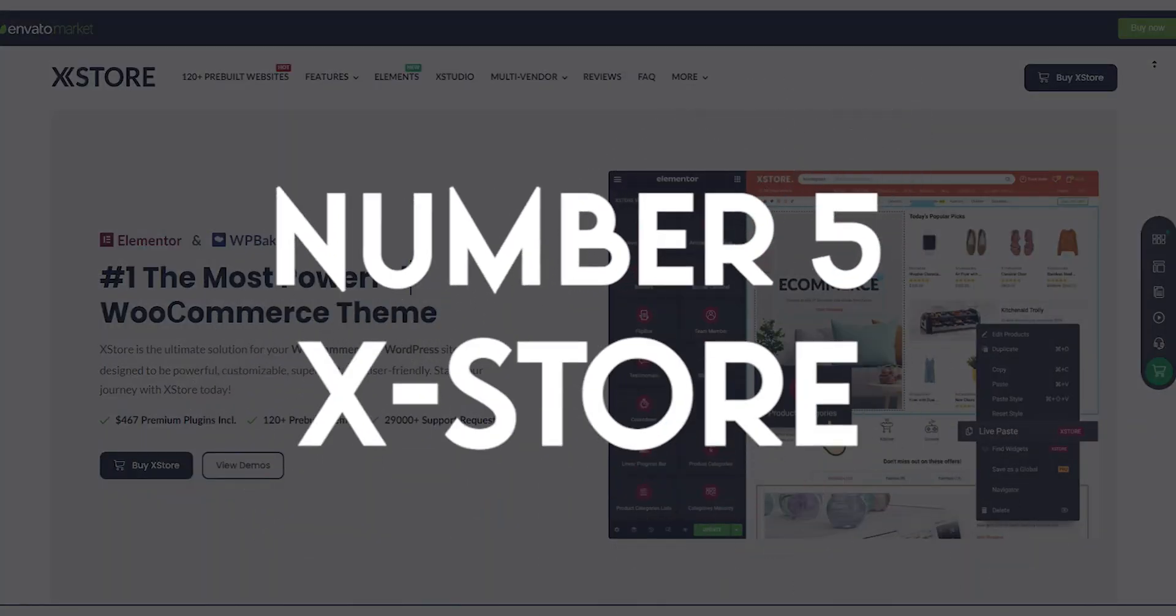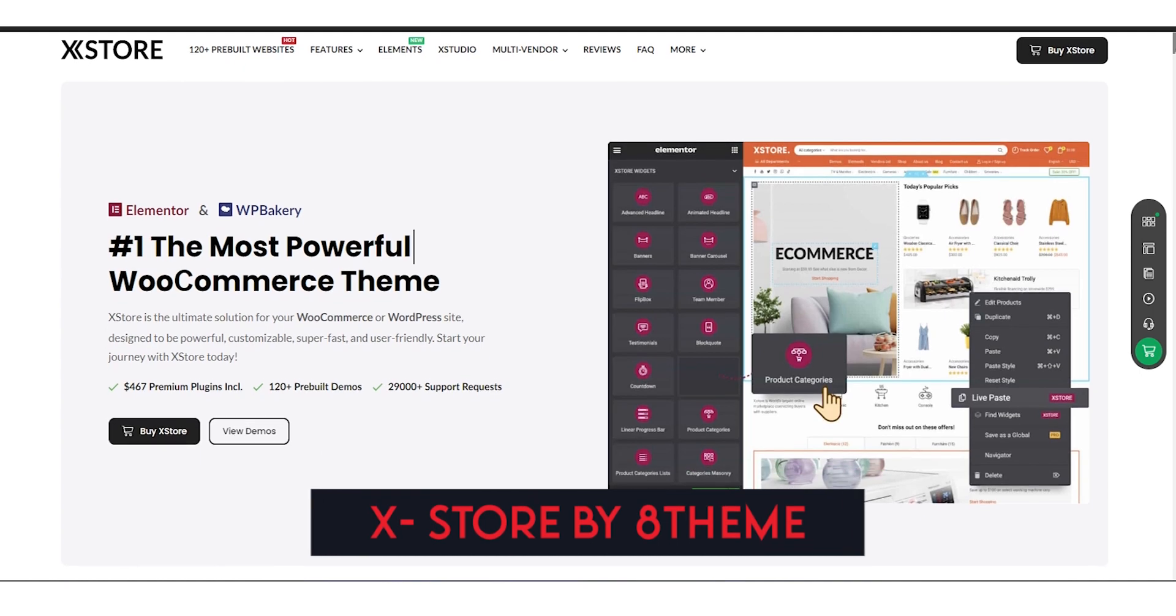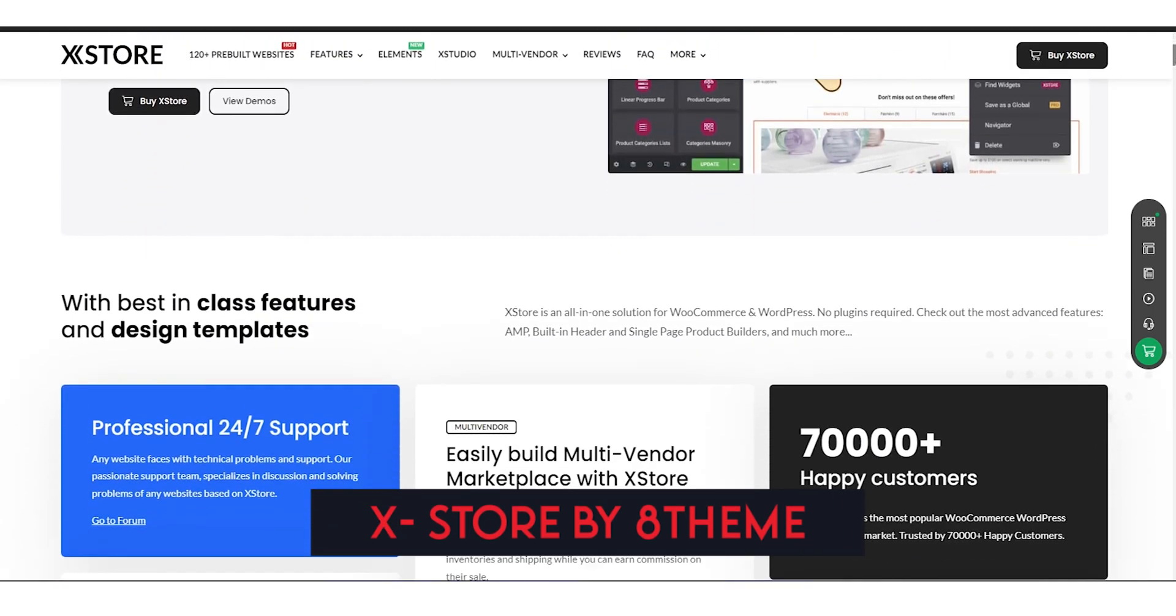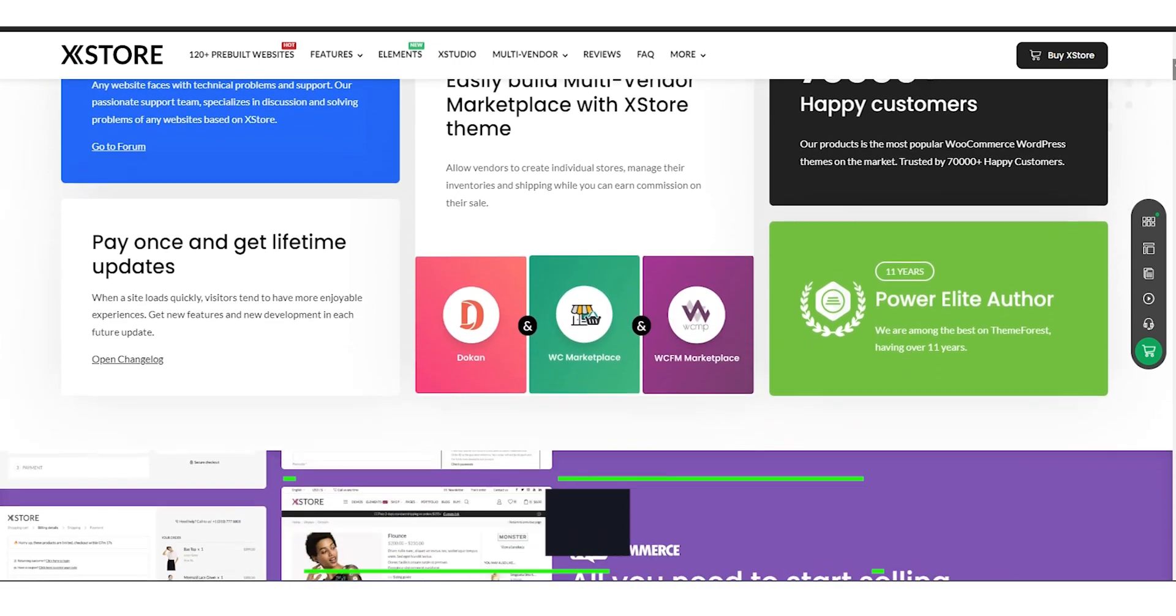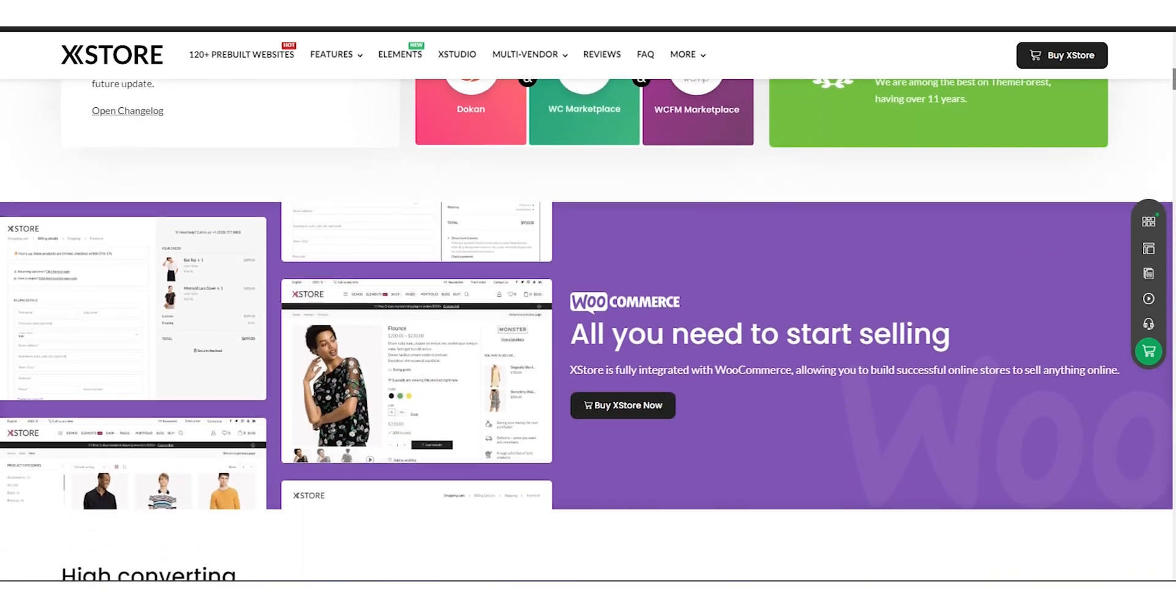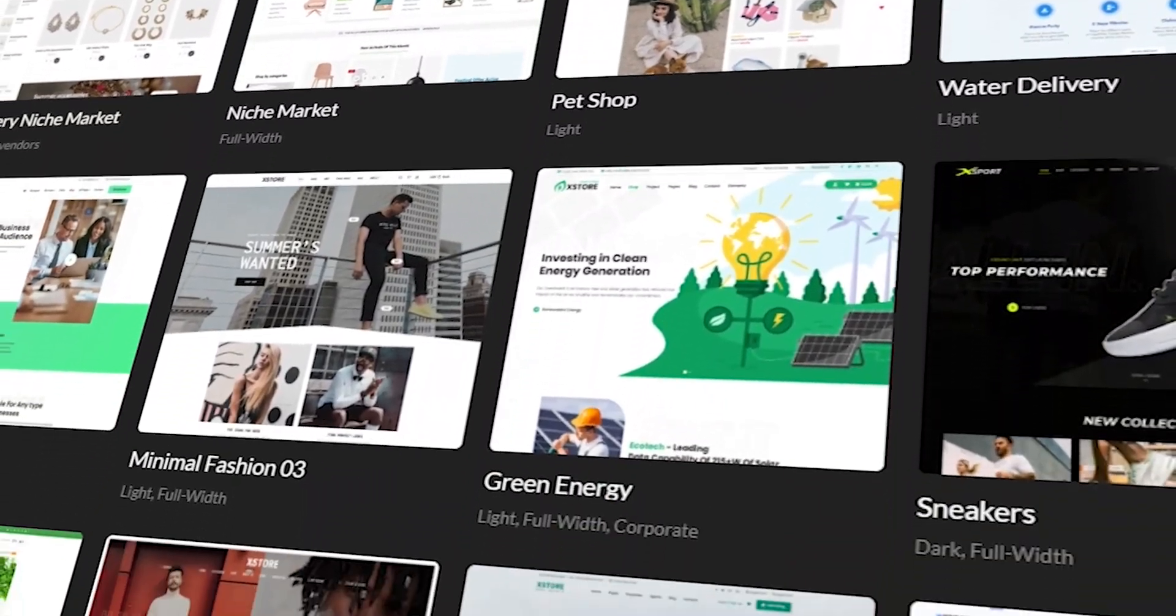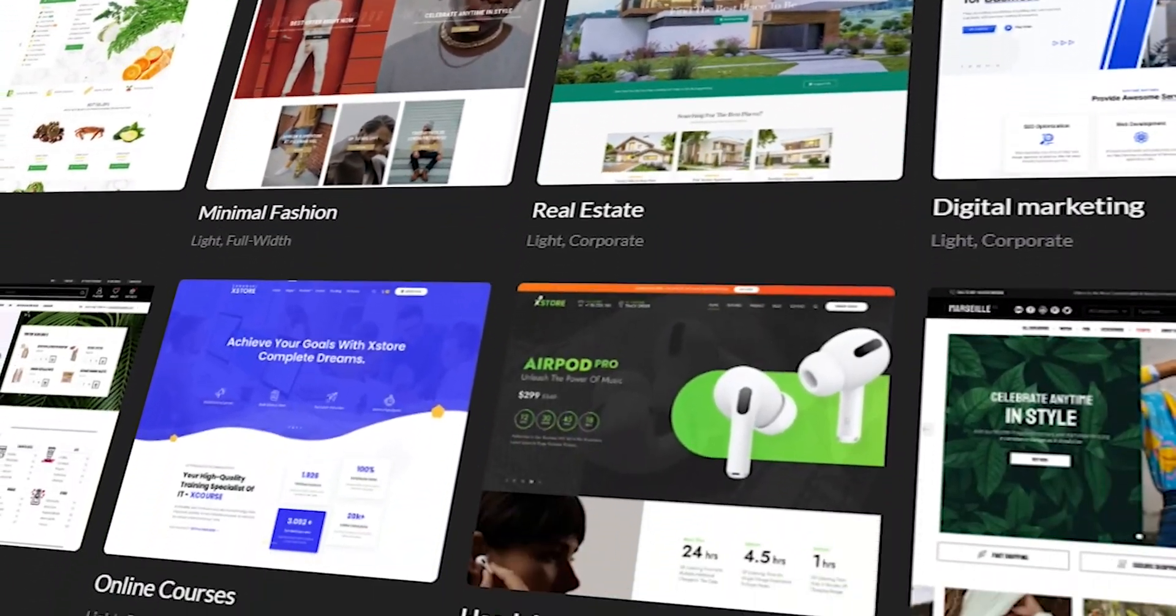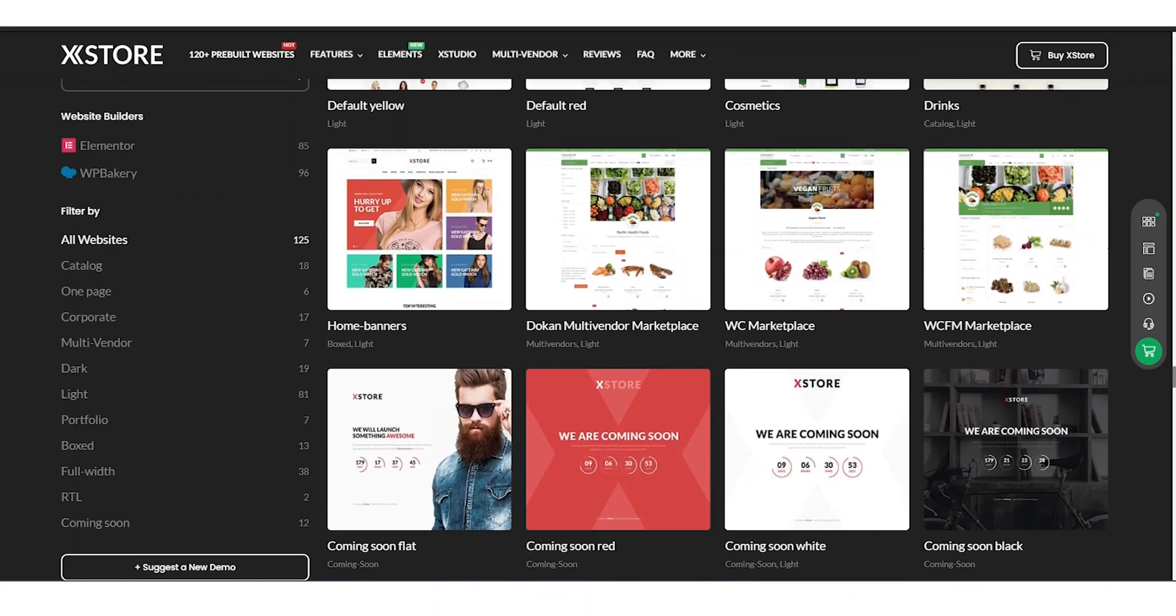Number 5: X-Store. In this section, we'll be highlighting X-Store, a feature-rich e-commerce WordPress theme that's perfect for businesses looking for a modern and customizable online store. X-Store is known for its extensive design options, with over 90 demo templates to choose from, which can be easily customized to suit your brand's needs.